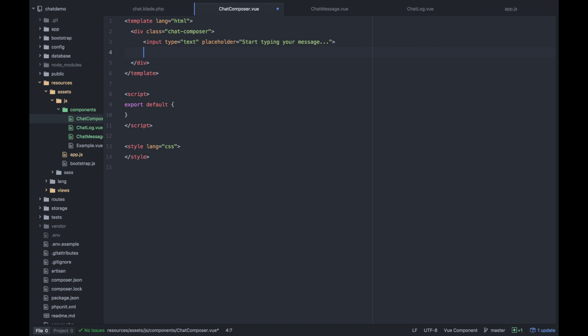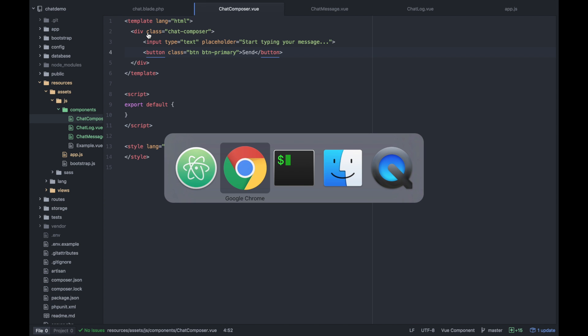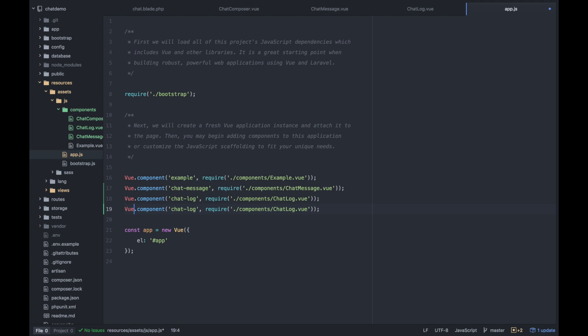You want to have some sort of send button. So I will add a button. We are using bootstrap because that comes with Laravel. I'm going to apply the BTN, BTN primary. And then I'll put send there. Let's register that with our app. It's really amazing what you can do with just such little code with view. And it's incredibly powerful.